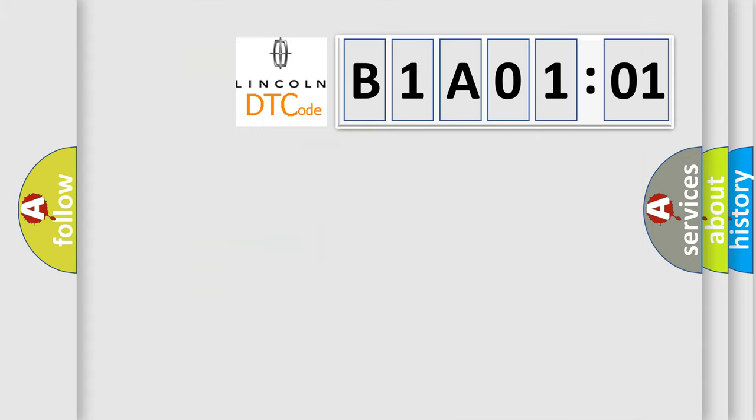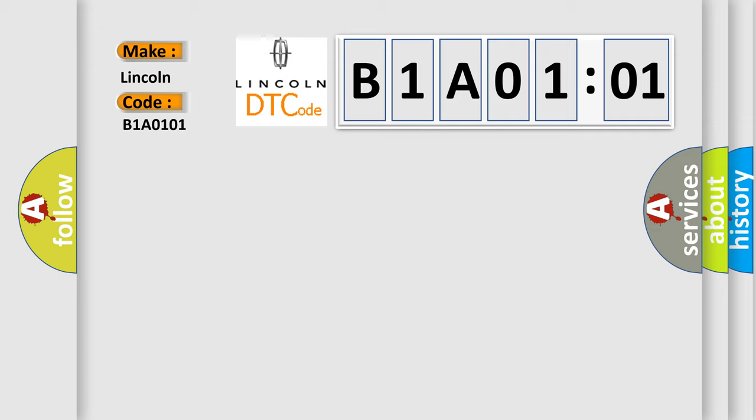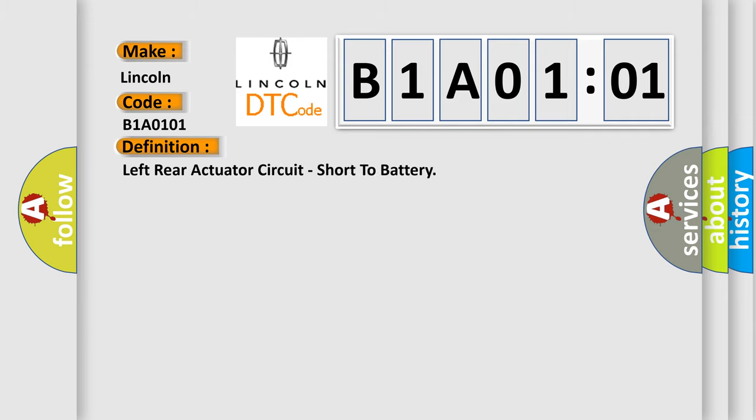So, what does the diagnostic trouble code B1A0101 interpret specifically for Lincoln car manufacturers? The basic definition is: left rear actuator circuit, short to battery.